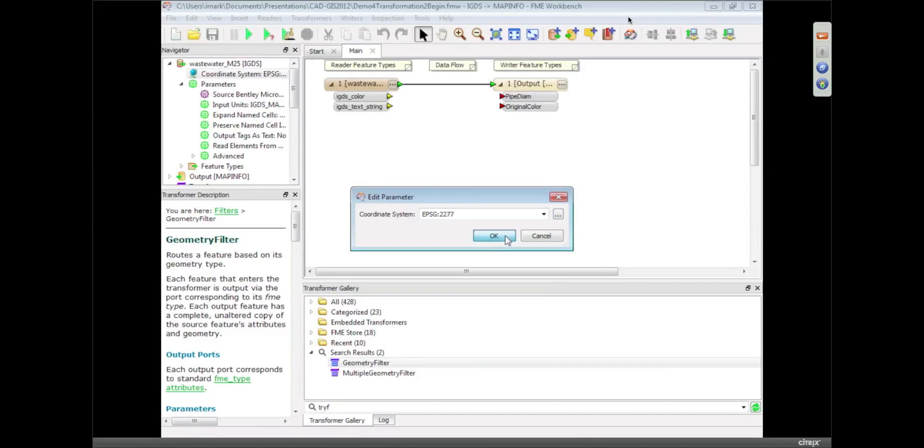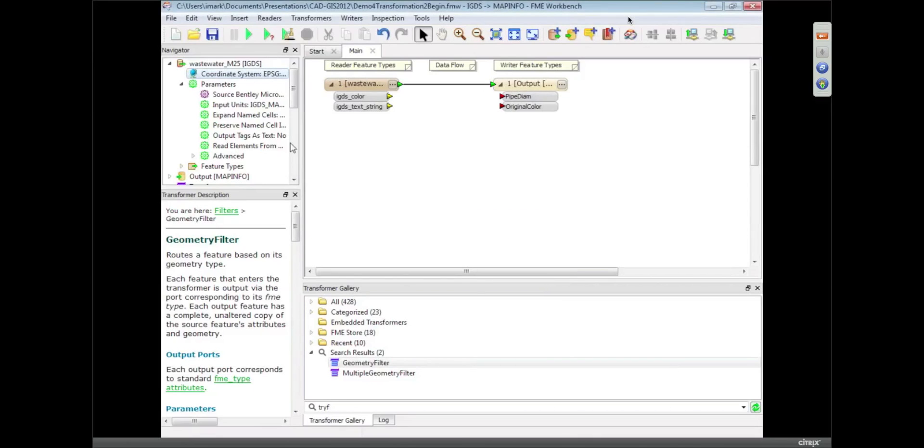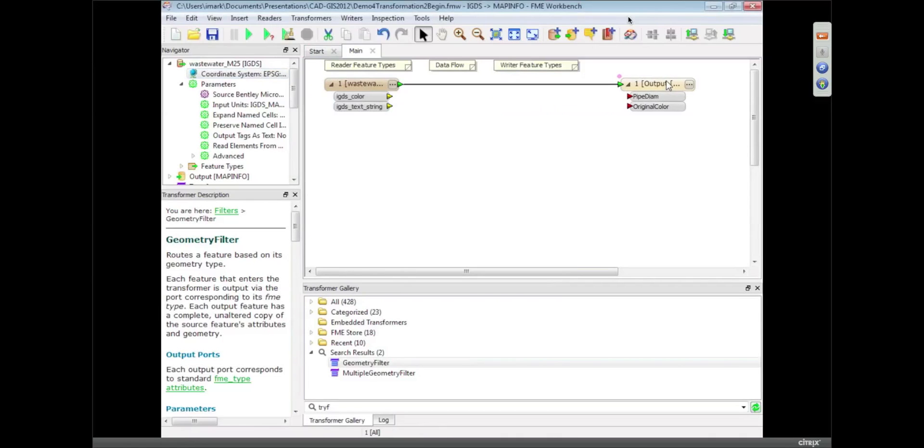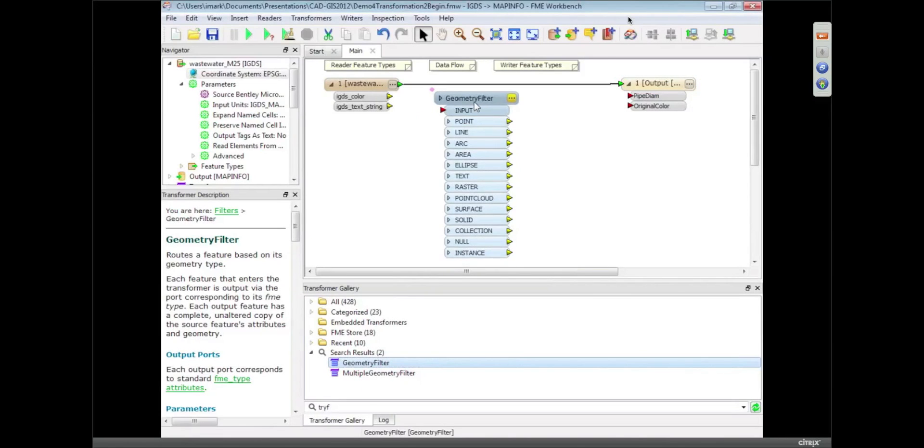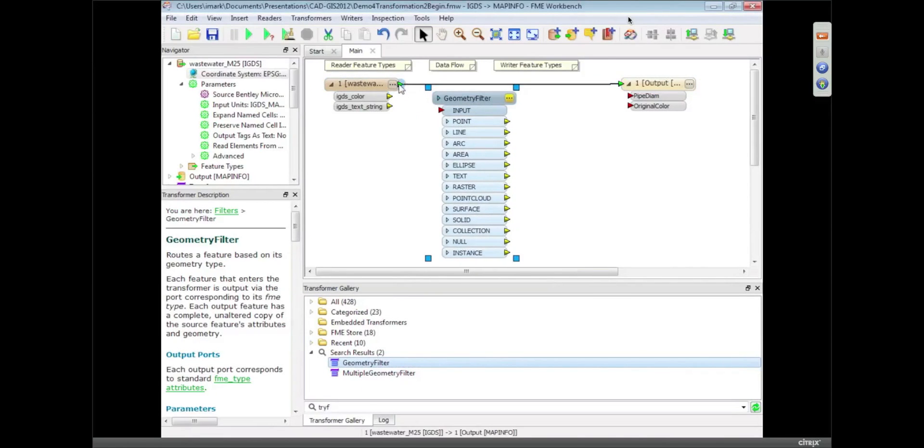So we're reprojecting the data. The other thing I want to do is split it up. So we have a transformer called the Geometry Filter and we saw one of these earlier. FME placed automatically and now I'm just going to drag this into here and connect it up.